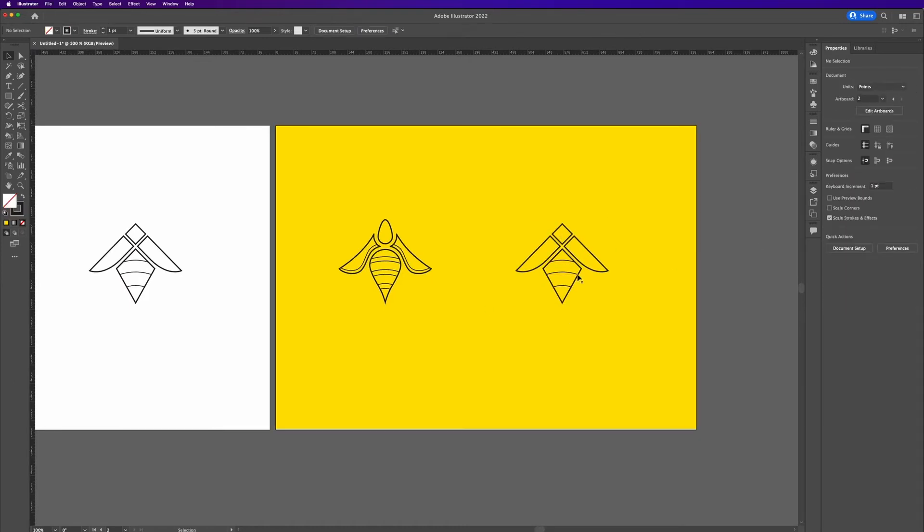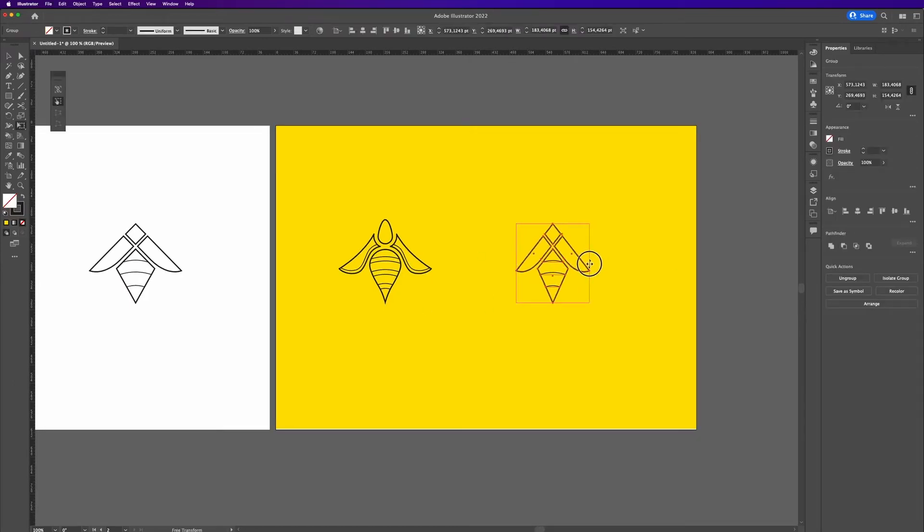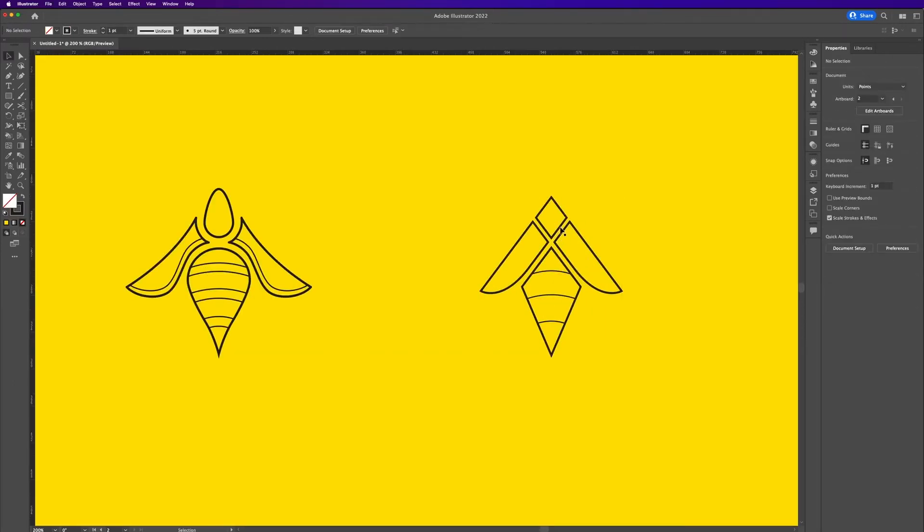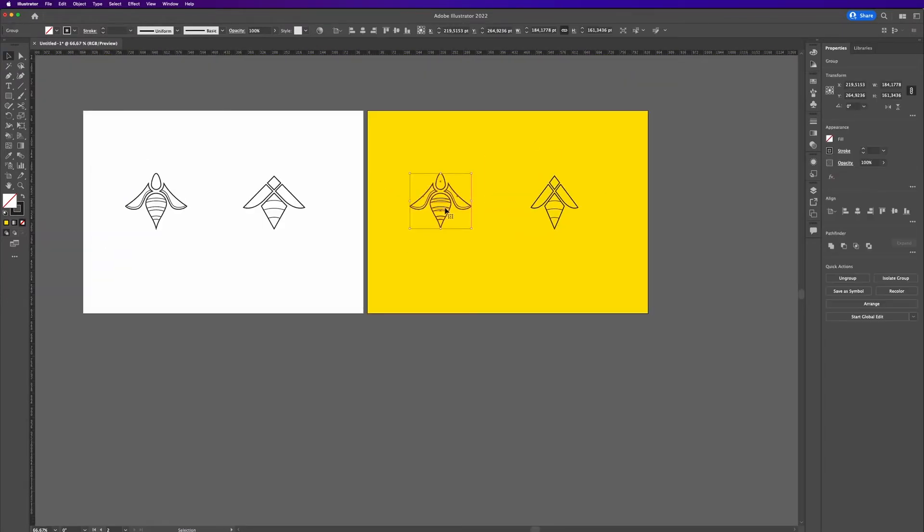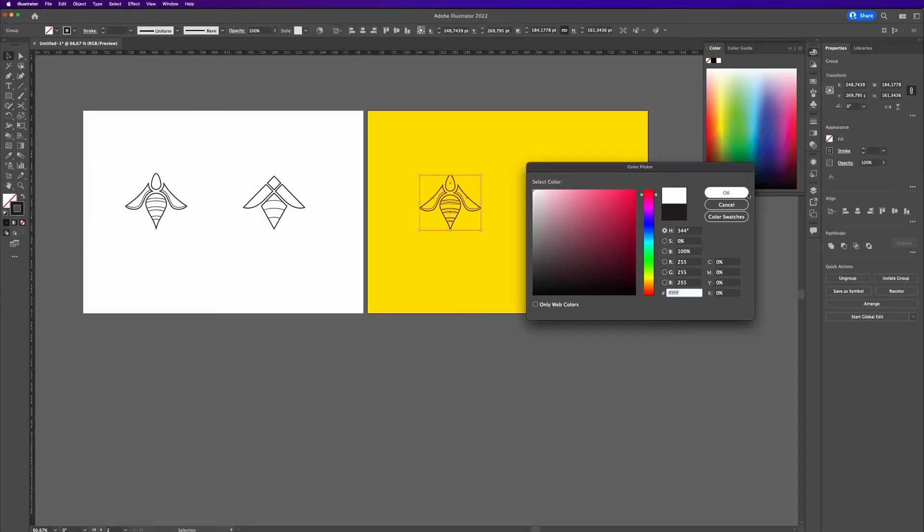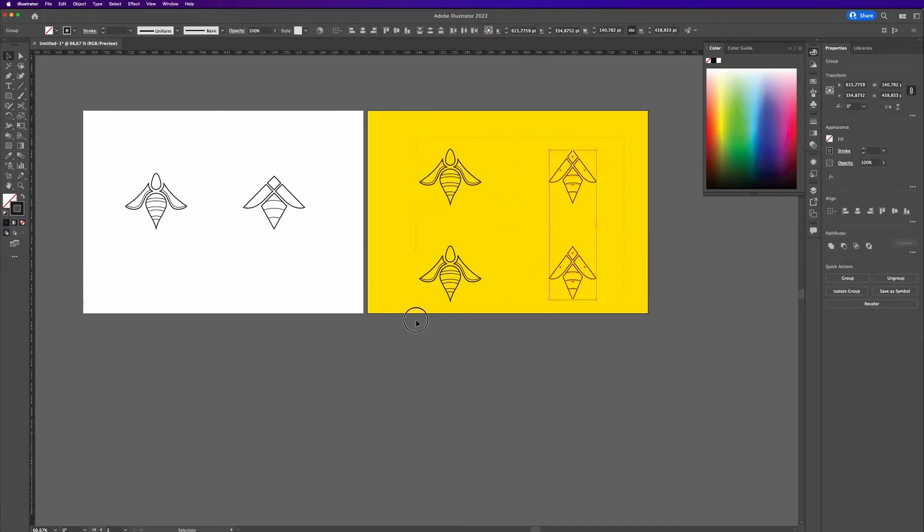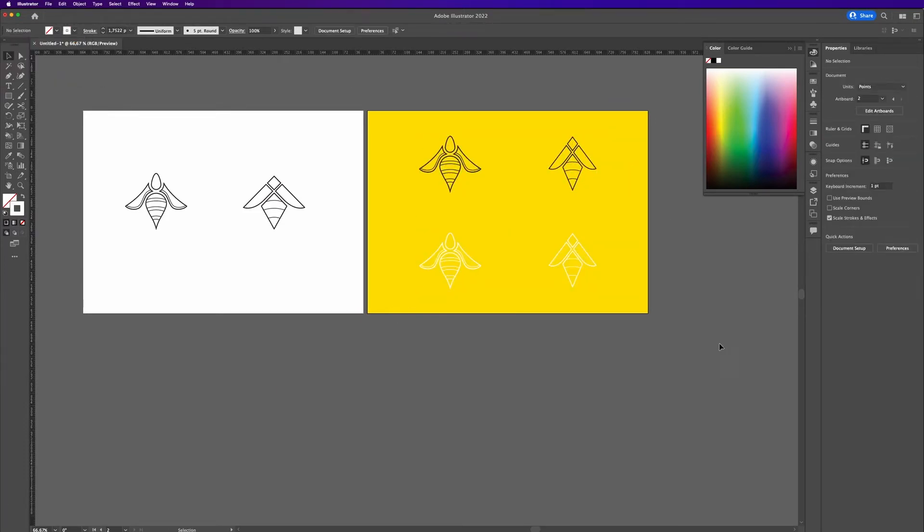Then I realized that my simplified bee is a bit too bulky, and I wanted to have it a bit more sporty. So I just transformed it a bit and squeezed it to make it more narrow and thinner.